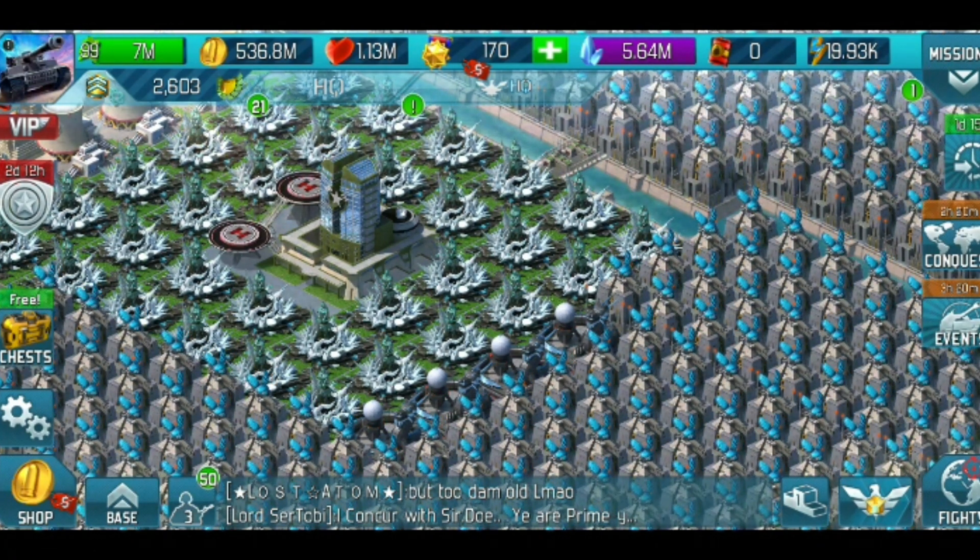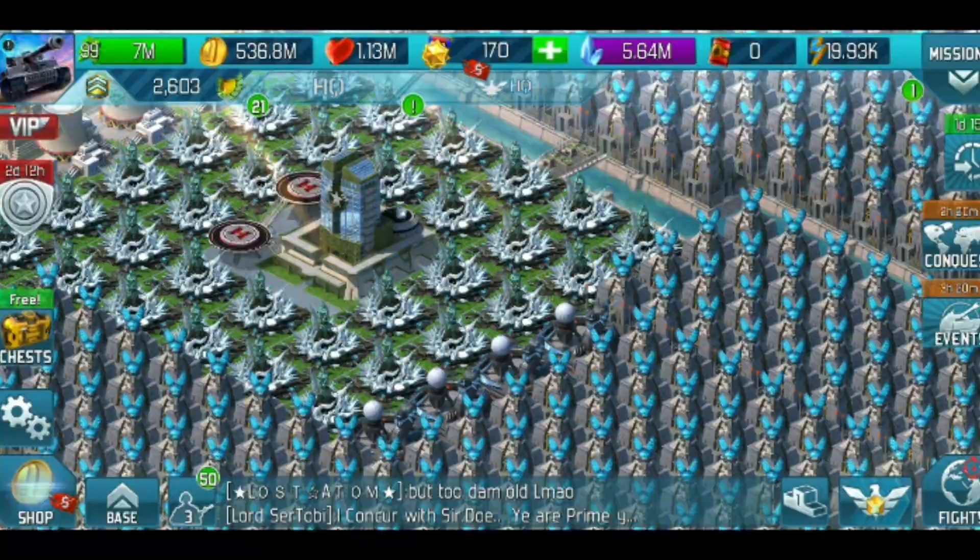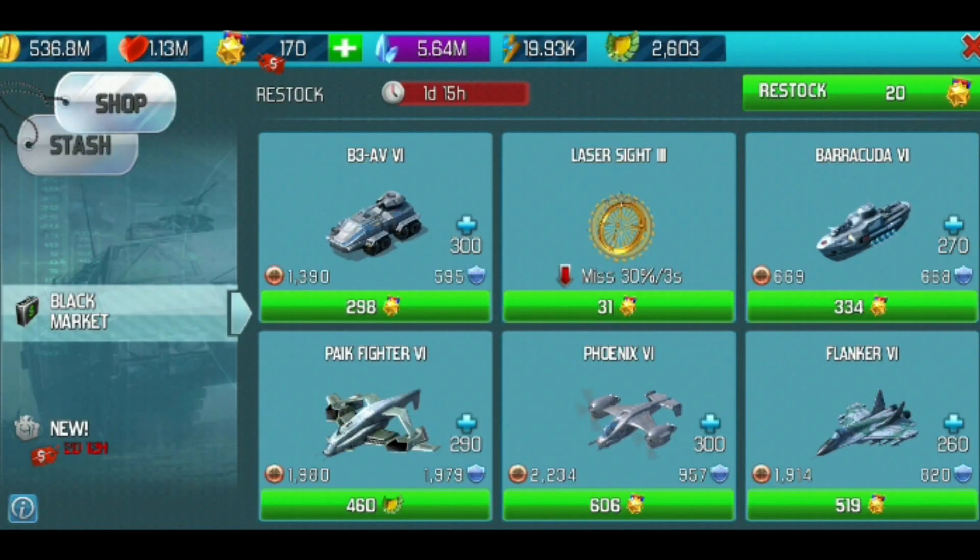All right, let's get started on how to lower your glory with Hex. First, you need to go to the black market. You must have a unit that you can buy with glory.